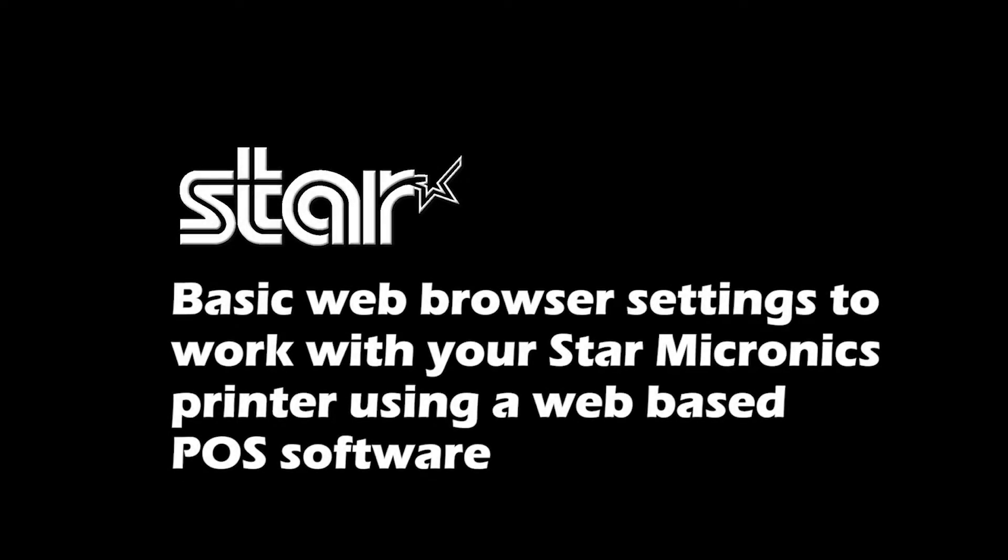This video will explain how to set up basic web browser settings to work with your Star Micronics printer using a web-based POS software. While these settings should work, if there are any problems after setting up the browser, please try another browser or contact the company that makes the web browser POS software for further assistance. For this video, we'll be using Internet Explorer, Microsoft Edge, Firefox, and Chrome. We will also be using the TSP-143 LAN as our printer. The browser settings will be the same for any Star 3-inch thermal printer.